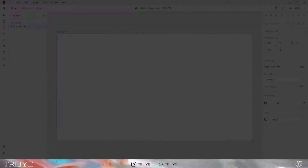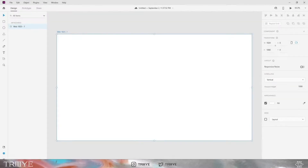Hey, welcome! I'm Dhruval from Trial. Today we will design a landing page for a multidisciplinary designer. We will create a basic UI in Adobe XD and we will add a 3D element using Blender. Let's get into it.